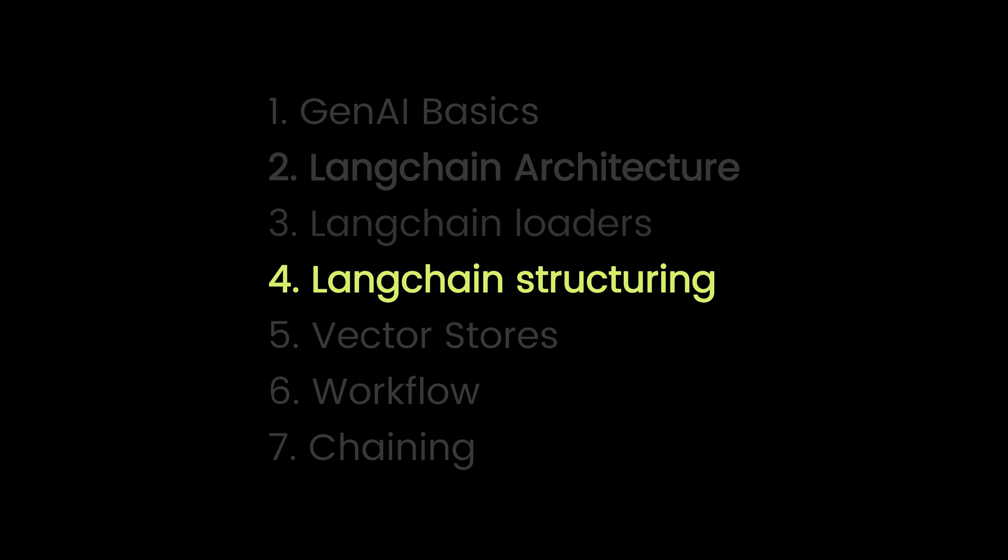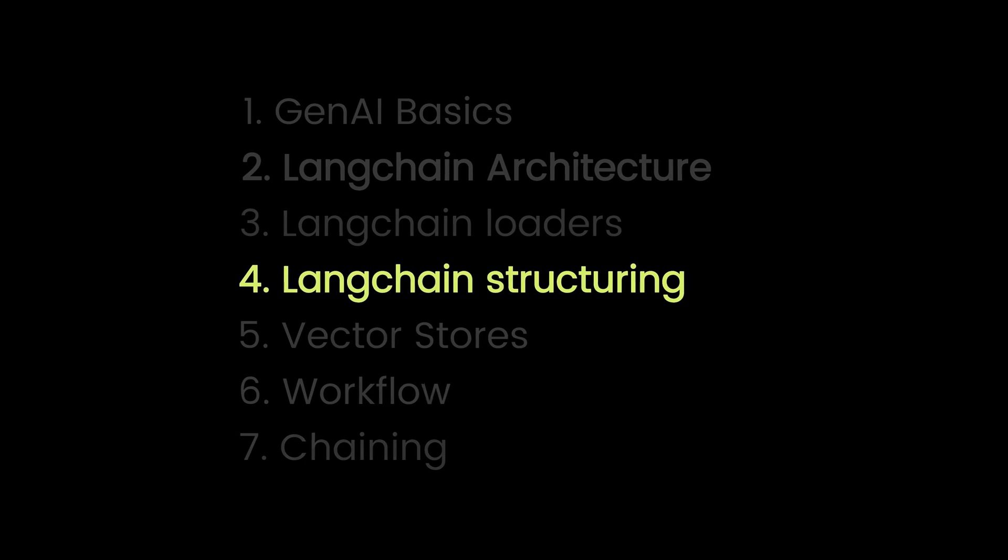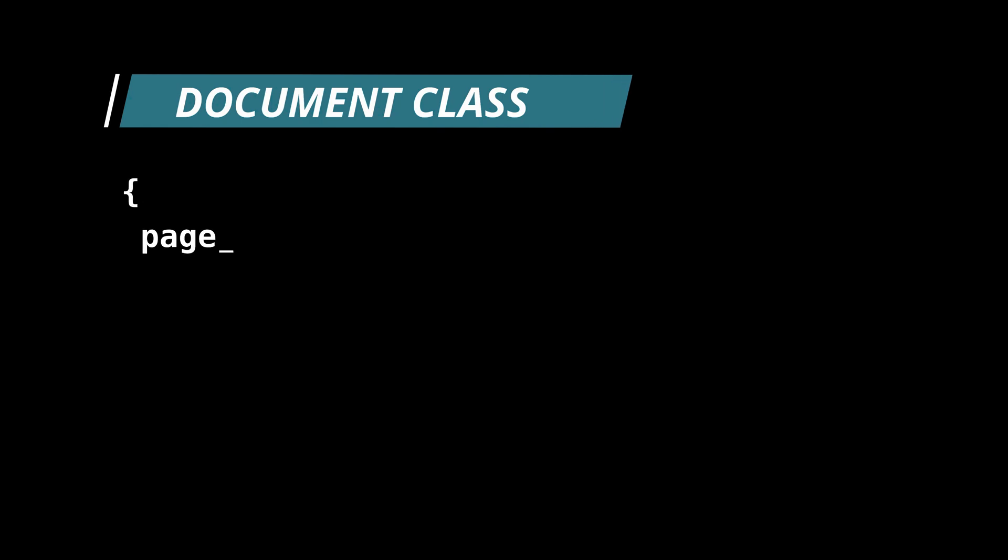Part four. Langchain structuring. In Langchain, everything revolves around the document class. Think of it as a Python dictionary with two keys.